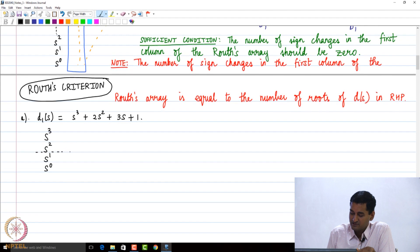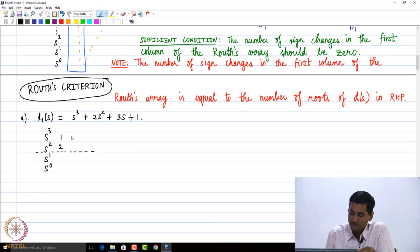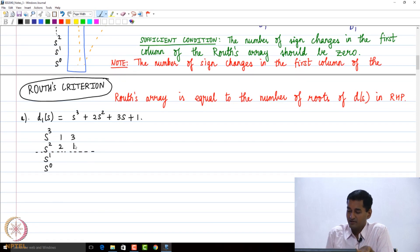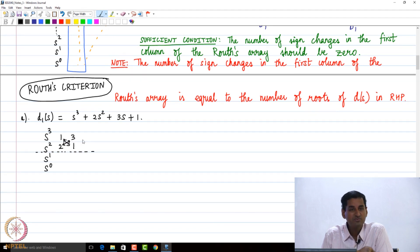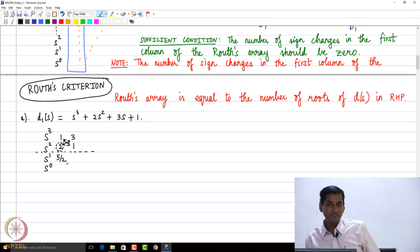I take the first two rows and fill in the coefficients: 1, 2, 3, 1 — and I have exhausted my coefficients. Now for the s¹ row: I multiply 2 with 3 to get 6, multiply 1 and 1 to get 1, so 6 minus 1 is 5, divided by 2 gives 5/2.